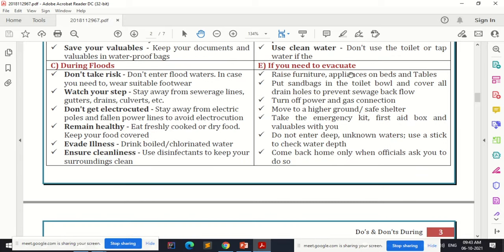If you need to evacuate, raise furniture and appliances on beds and tables so they are not damaged by flood water. Put sandbags in the toilet bowl and cover all drain holes to prevent sewage backflow. Turn off power and gas connections, move to higher ground or a safe shelter, and take your emergency kit, first aid box, and valuables with you.